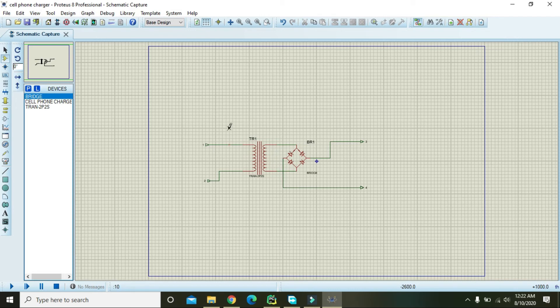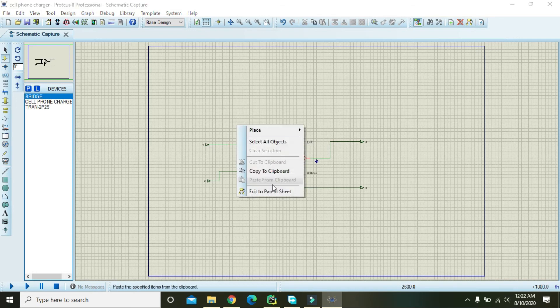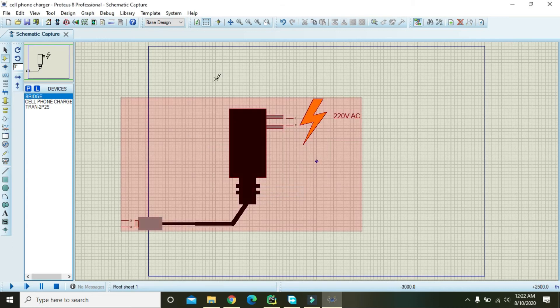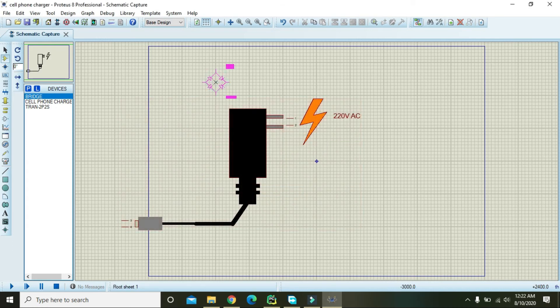Now press Ctrl+C, then go to Exit to Parent Sheet and press Ctrl+S to save the design.